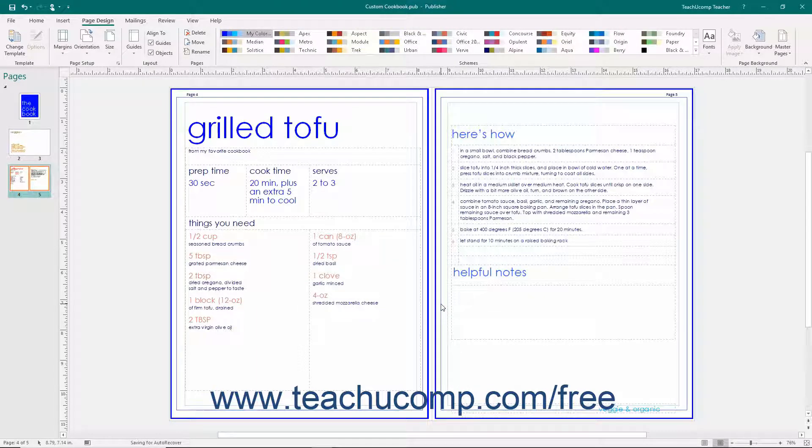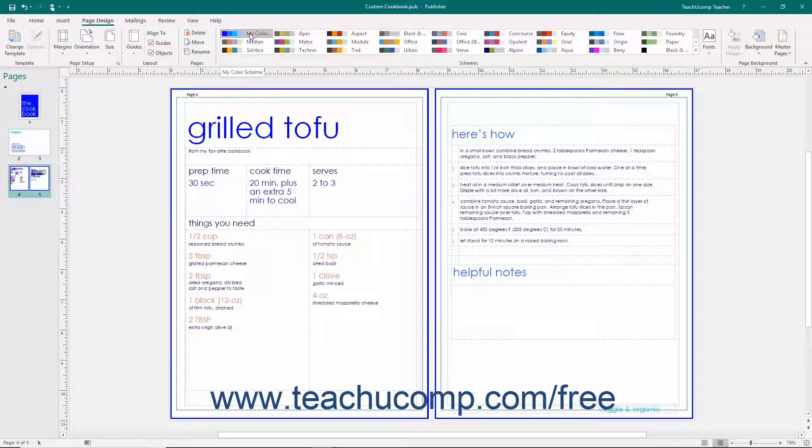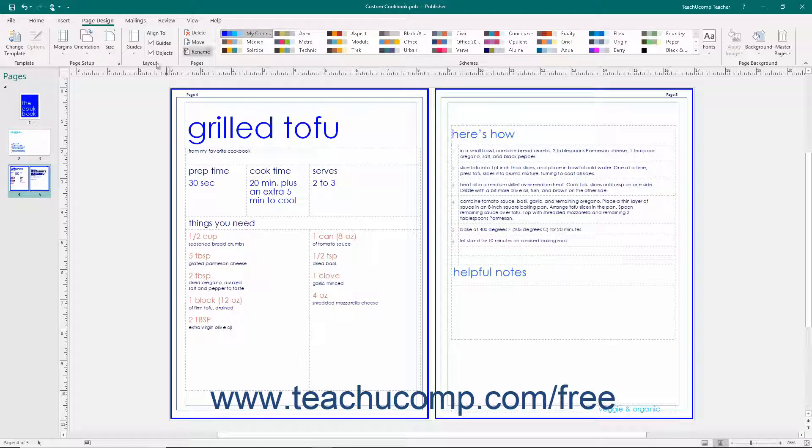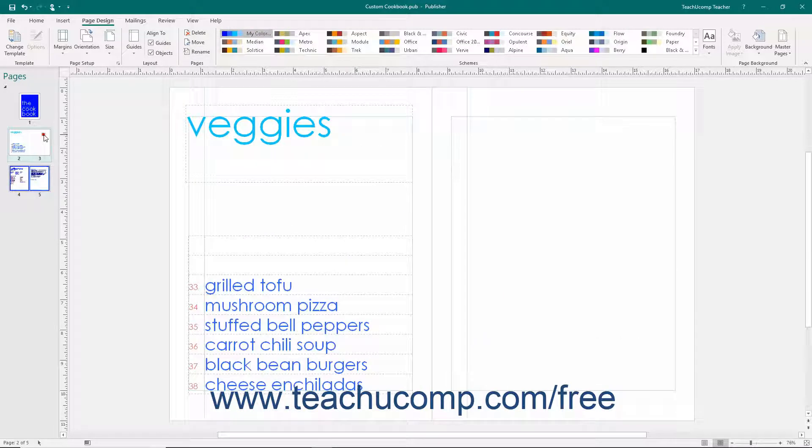The custom color scheme will then appear as a selection within the Schemes button group on the Page Design tab within the ribbon where you can click on it to apply it to your publications.